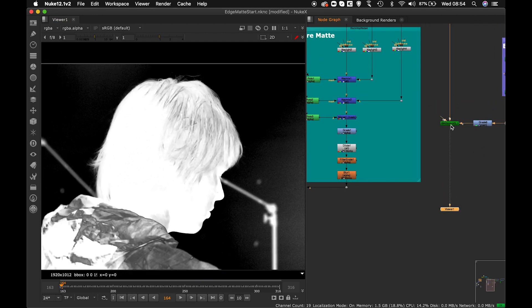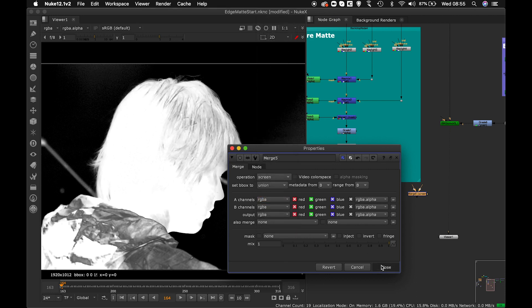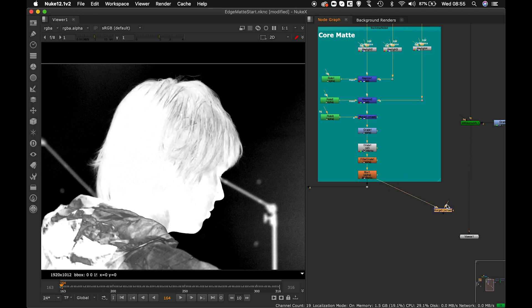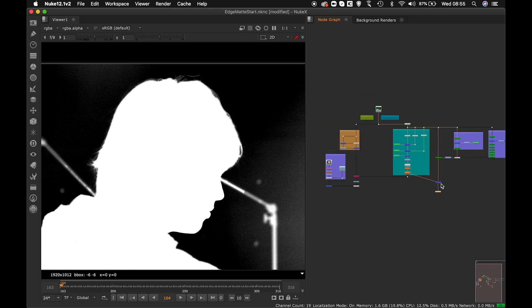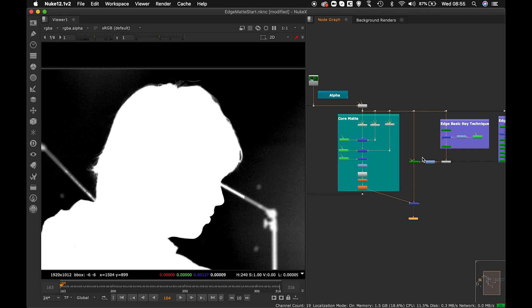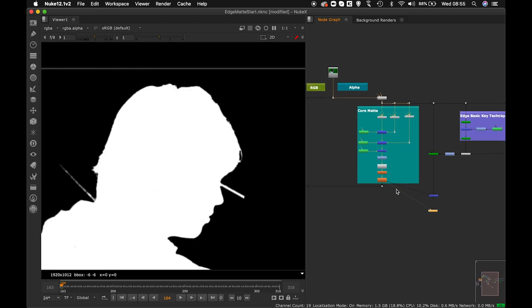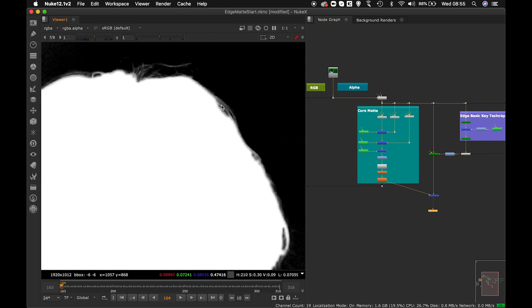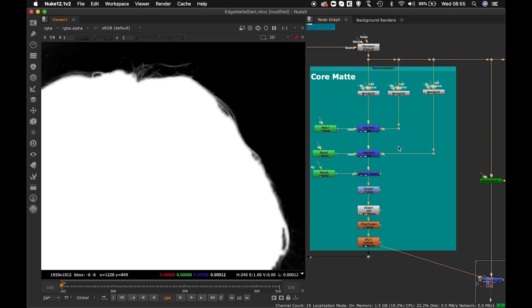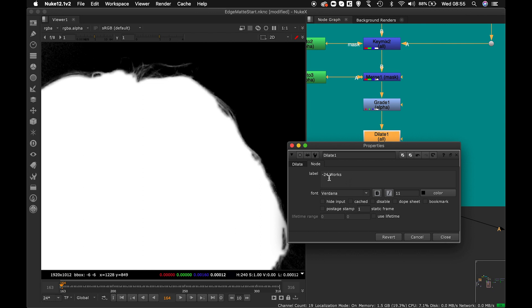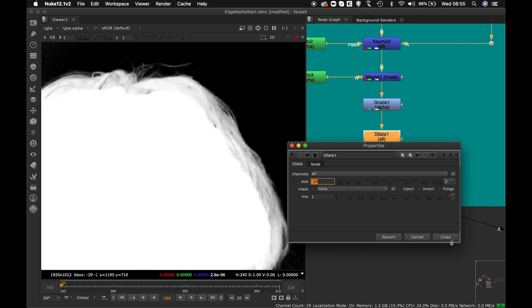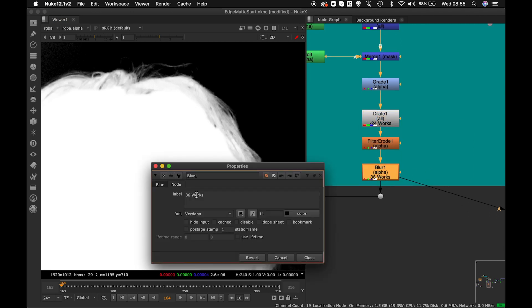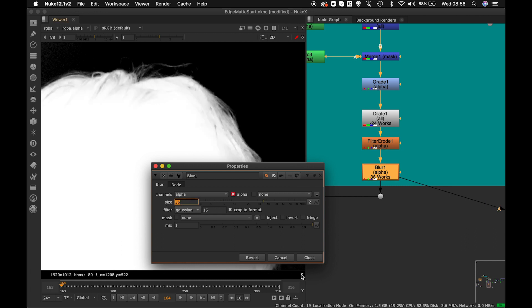Now I'll mix the core matte with the edge matte. I'll use a Merge node set to Screen mode — connecting the core matte to A and the edge matte to B. You can see the combination is giving a good output, but the core matte is a bit too much on the edges. I'll use Dilate with a size of minus 24 to shrink it, then a Blur with size 36 for smooth blending. Now the blending has happened nicely.